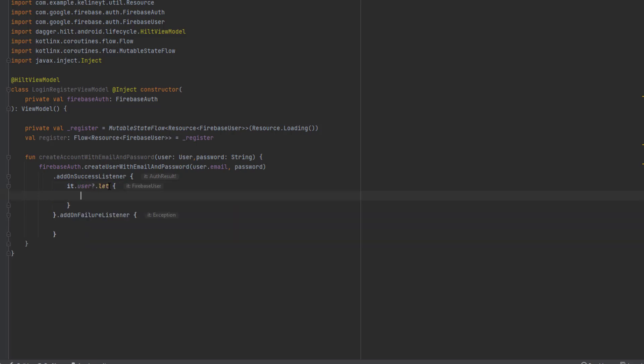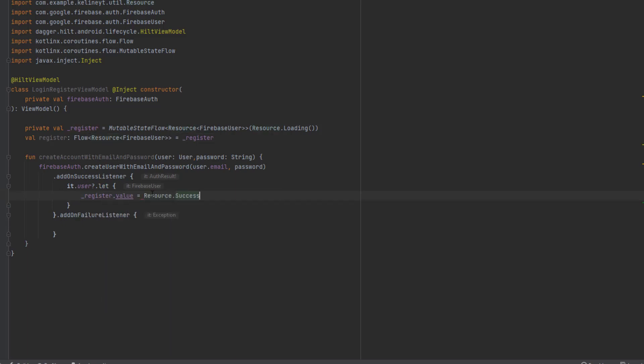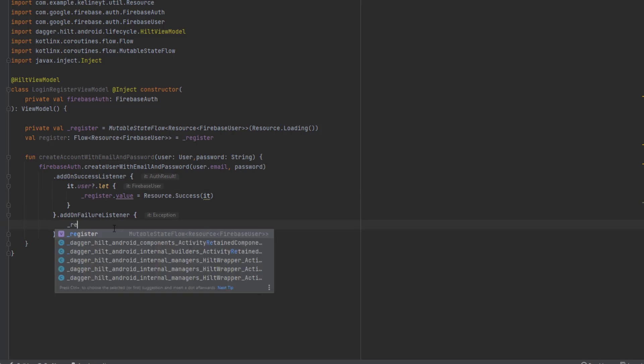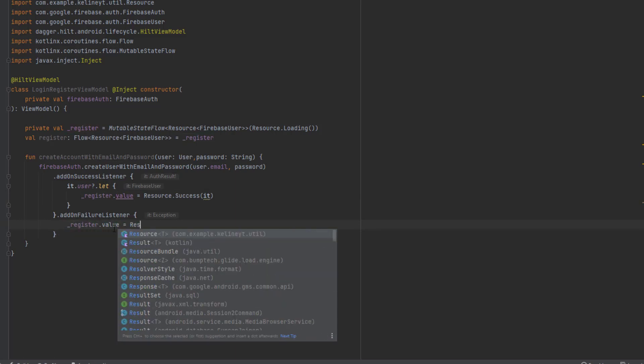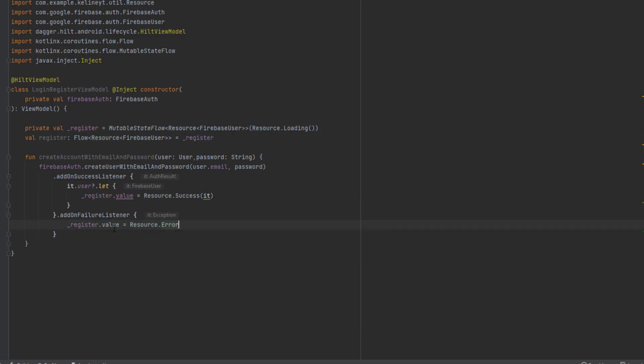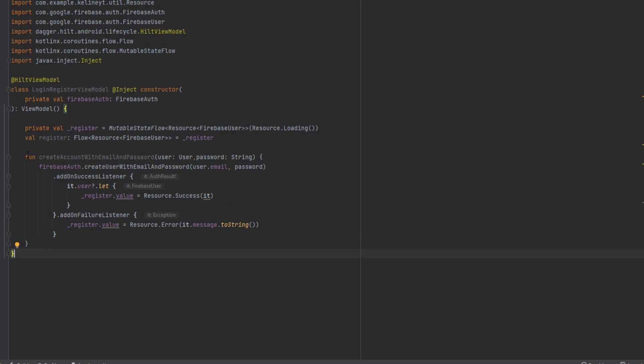Then we can emit our value equals resource.success and we will send the user. Inside the on failure listener we are going to post a value of resource.error, passing the error message. We can get it from it.message.toString. That's it for this function. We're not done yet, we're going to add some more functionality later.